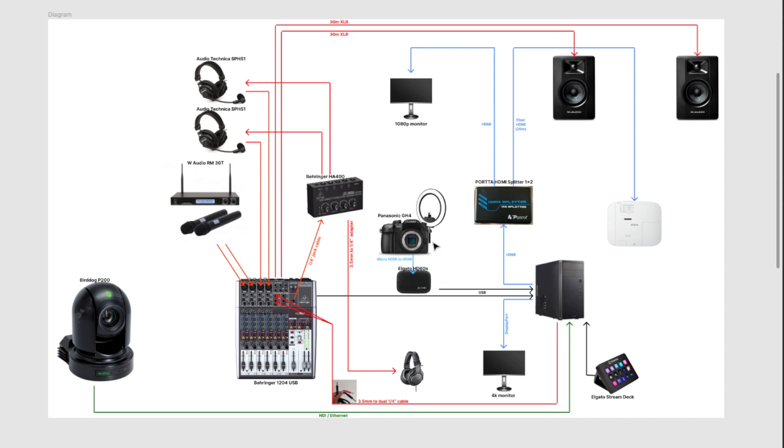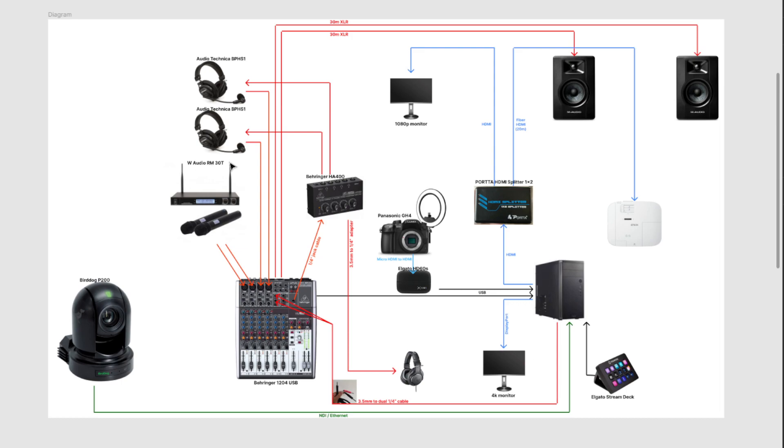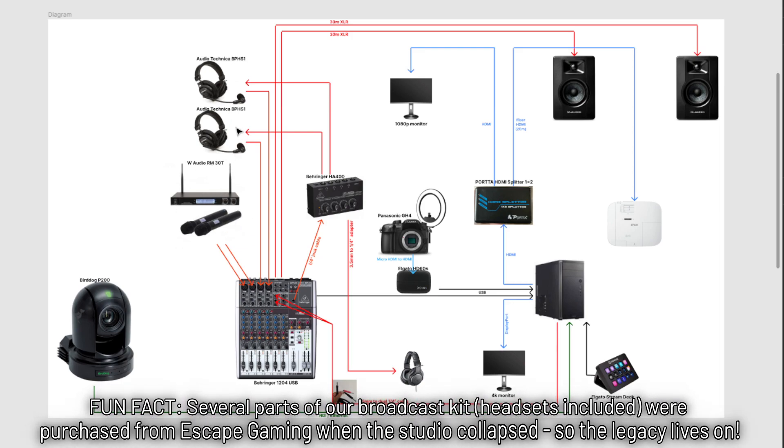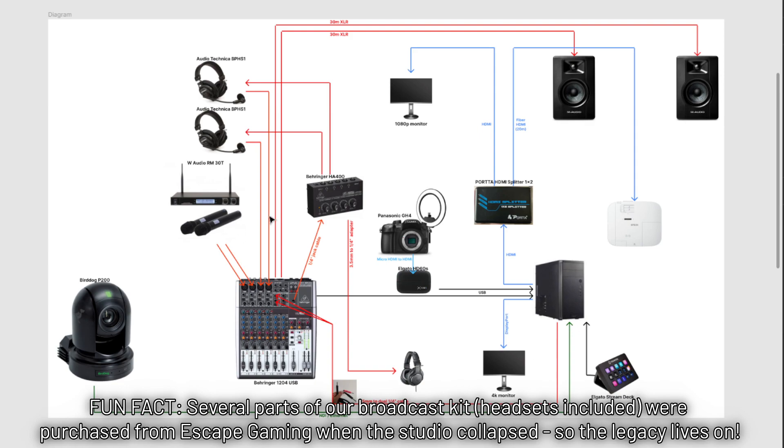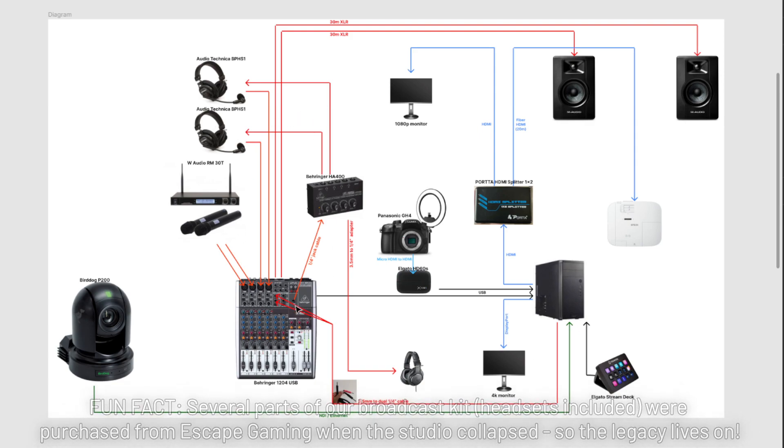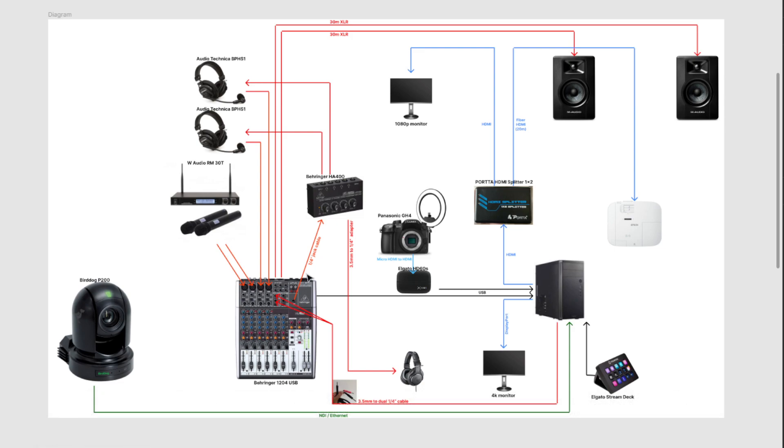And then you've got Mel's GH4, with the micro HDMI to HDMI into the Elgato. That was going USB in. We also had the Behringer mixer, the 1204 going in via USB. And then we had XLRs from the RM30T, which is the wireless set, the BPHS-1s, which were the headsets. And then the jacks from those headsets went into the headphone amps, which took an output from the headphone outputs on the mixer.